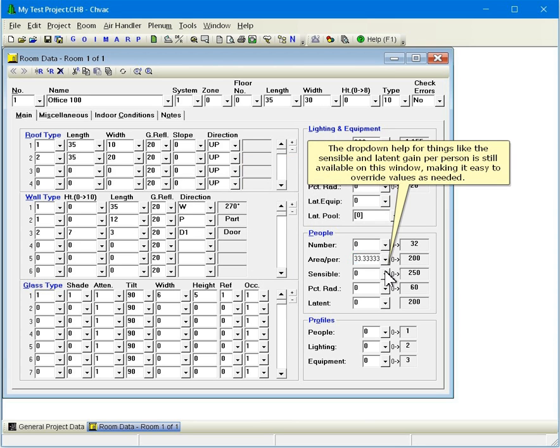The drop down help for things like the sensible and latent gain per person is still available on this window, making it easy to override values as needed.